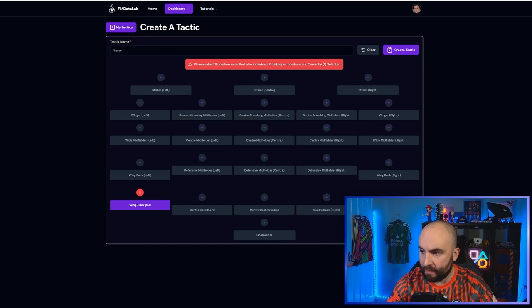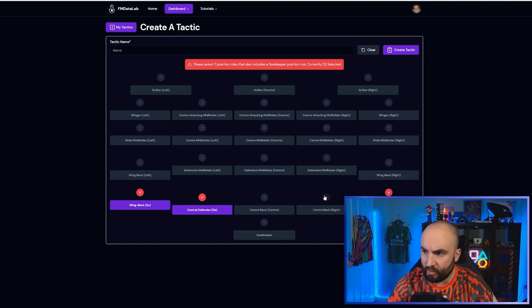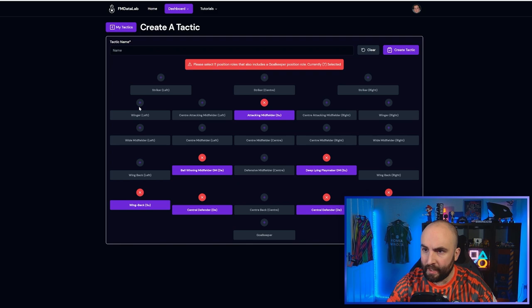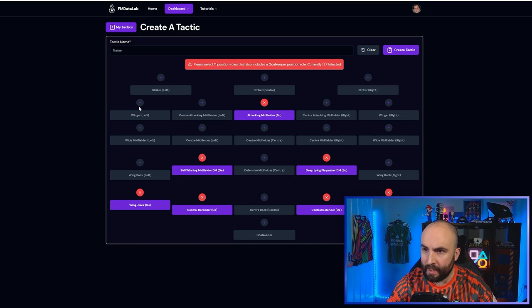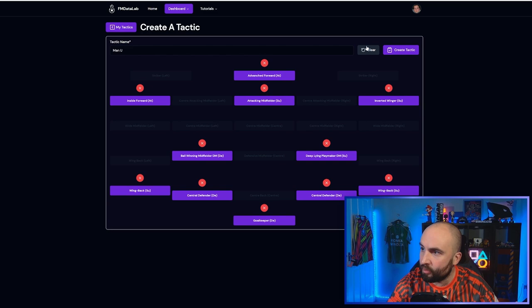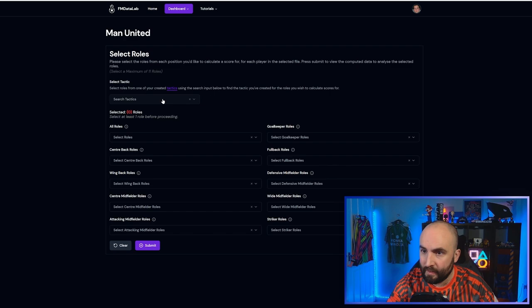So I'm going to add a new tactic and we're going to add in what we have. So we have a wing back on the left and probably on the right as well. We have two regular center backs on defend. We have a ball winning midfielder on the left here, and we have a playmaker probably on the right deep lying playmaker on support. We have an attacking midfielder in support there. Out on the left here, probably an inside forward. And out on the right here, we have an inverted winger on support. And up top, let's put that we have an advanced forward. I'm going to call this Man U, create the tactic. Oh, I forgot the goalkeeper. Can't forget a goalkeeper. Goalkeeper in done.